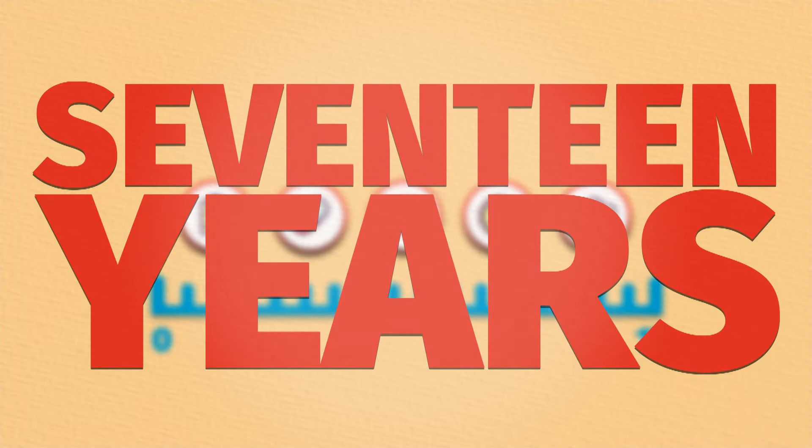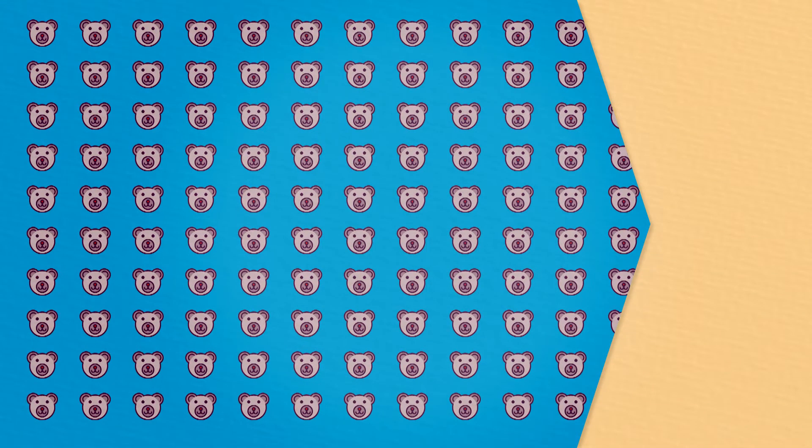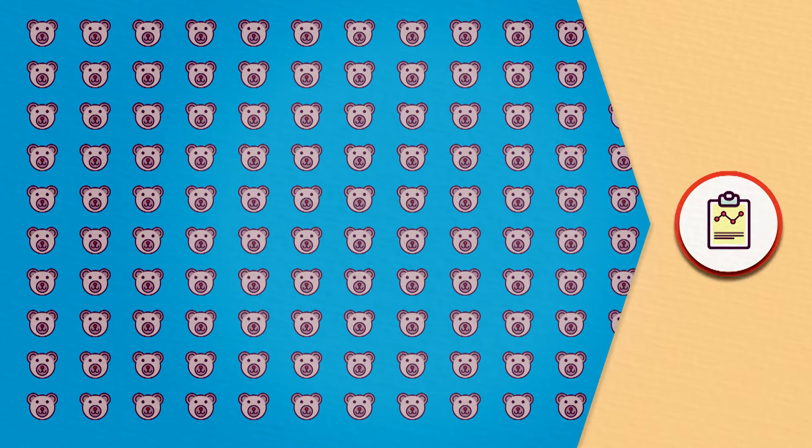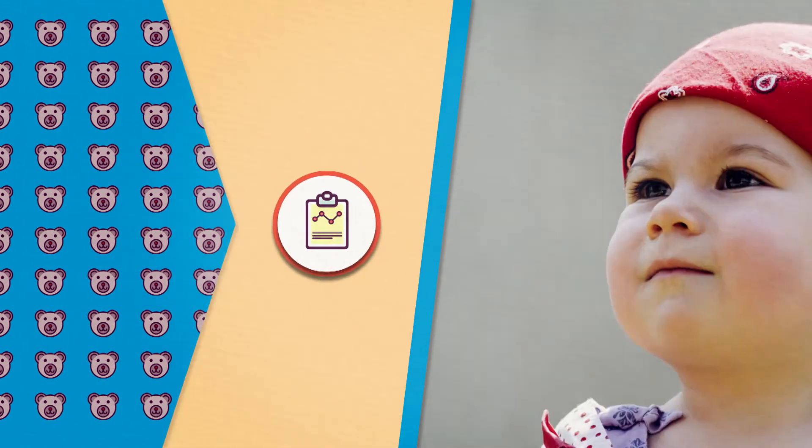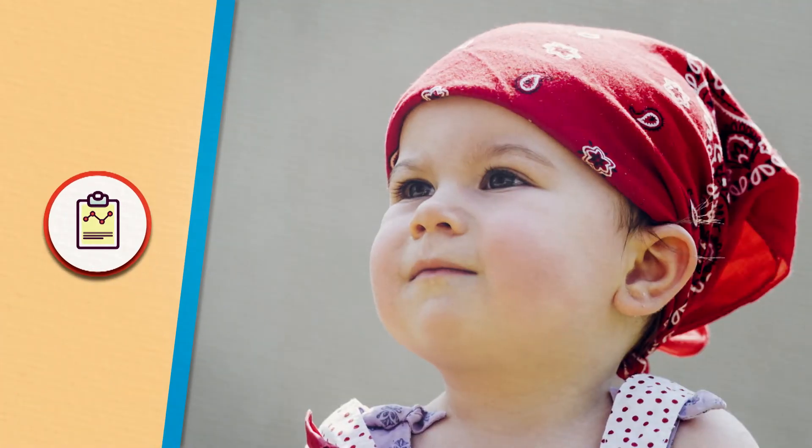17 years. That means a whole generation of children could miss out on the benefits of knowledge that we already know. And that's just not good enough.